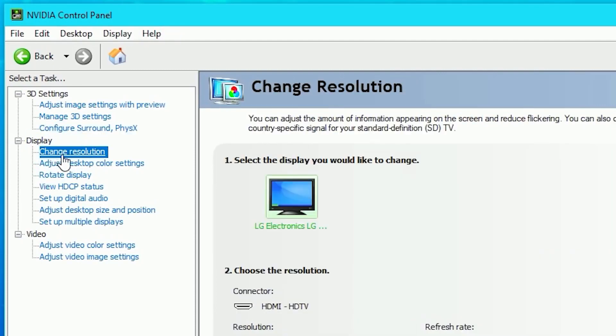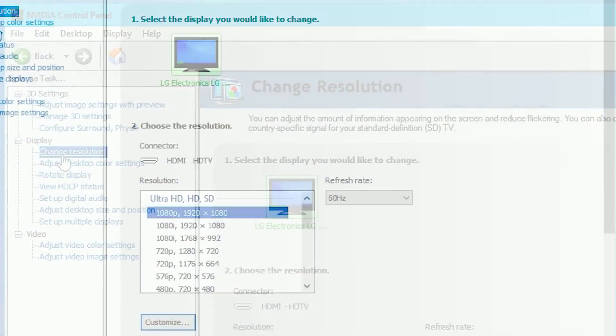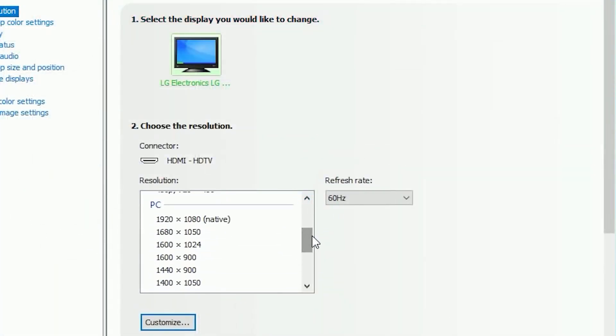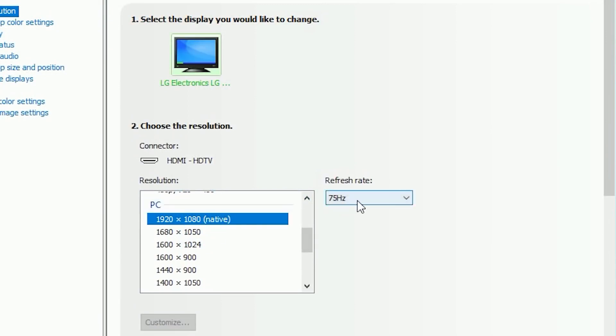So let's do it. Navigate to Change Resolution, and once you're here, always make sure you've selected the best resolution available on your display. Choose the maximum refresh rate of your monitor as well. Now we're moving to the interesting part on the Change Resolution tab.